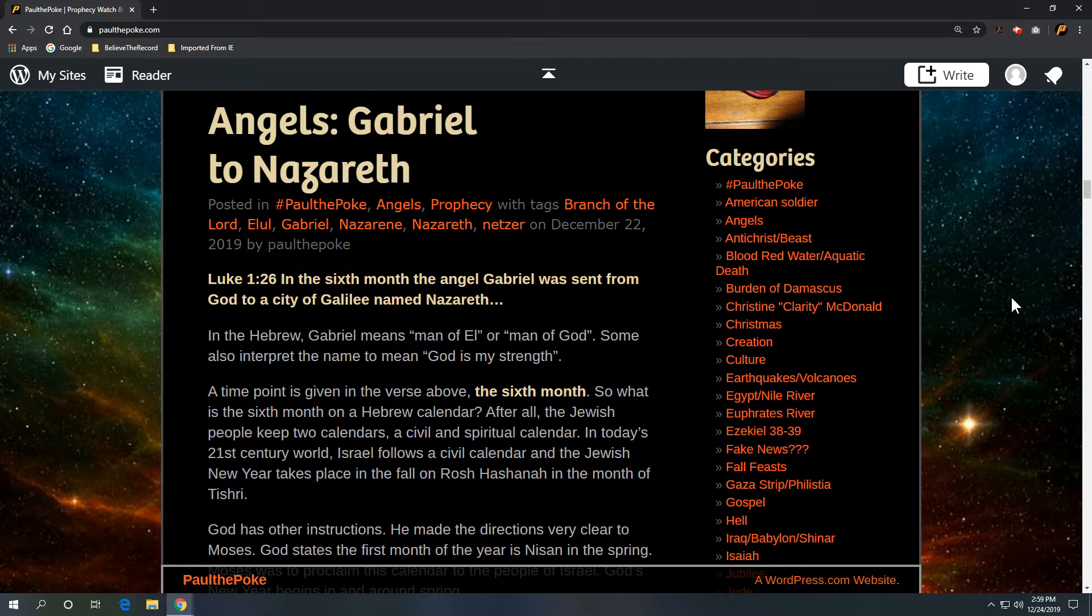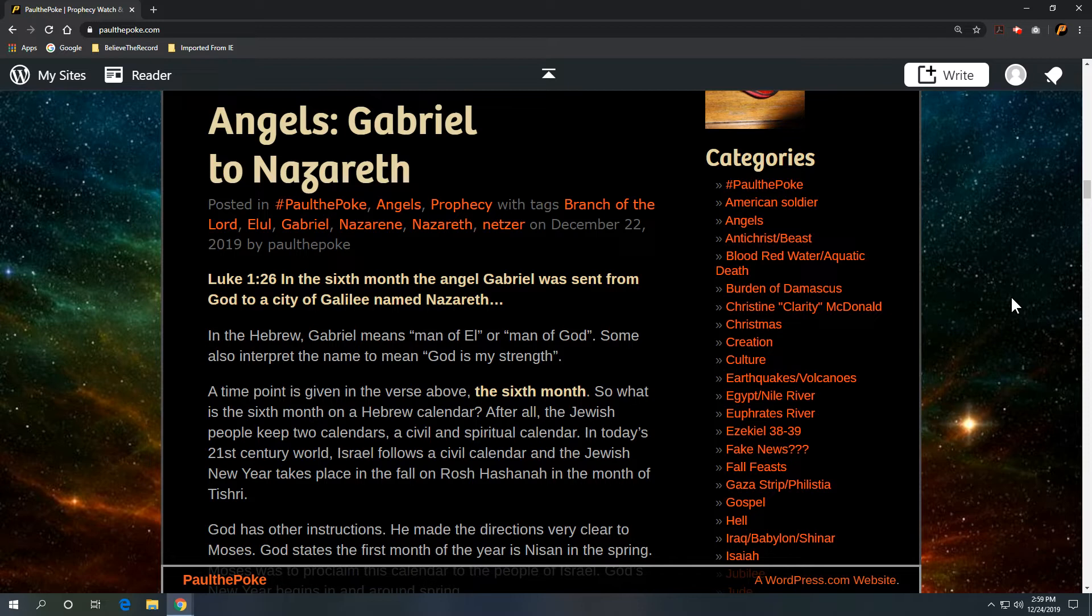Scripture references out of Luke 1 verse 26: In the sixth month, the angel Gabriel was sent from God to a city of Galilee named Nazareth. In the Hebrew, Gabriel means man of El or man of God. Some also interpret the name to mean God is my strength.